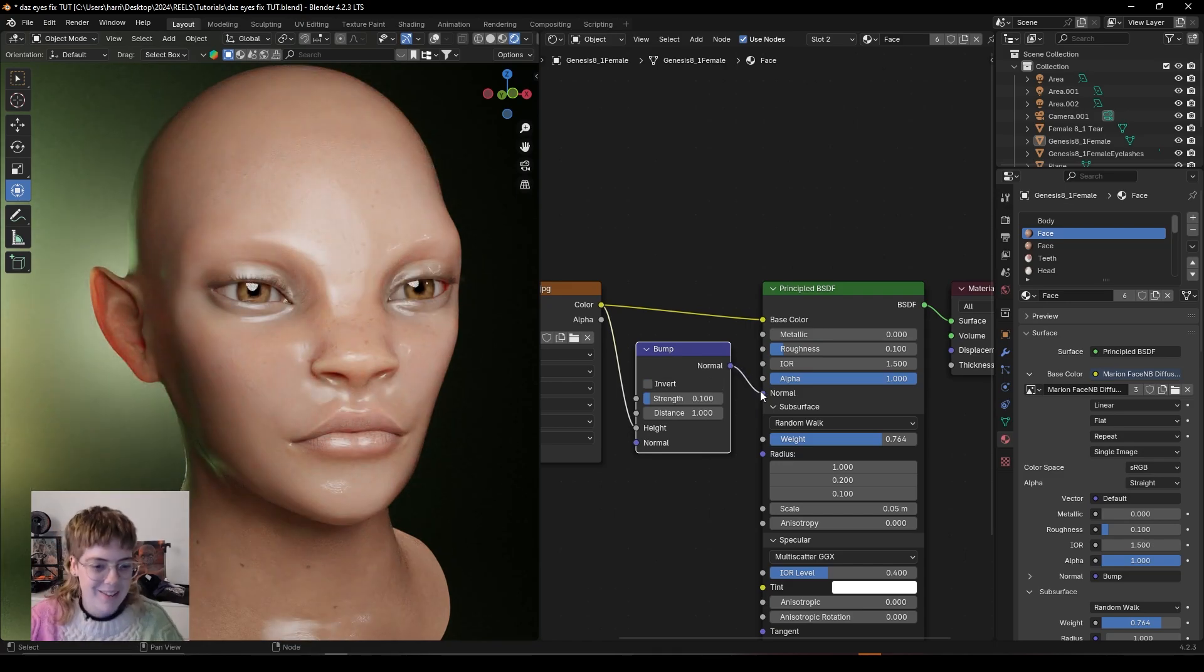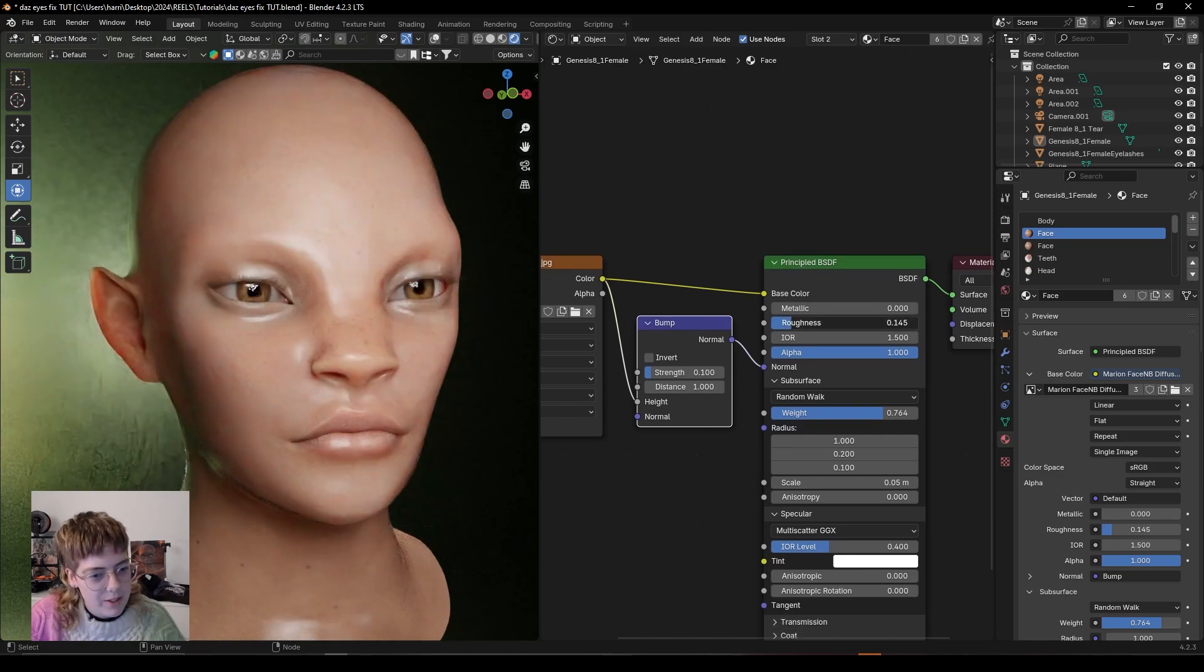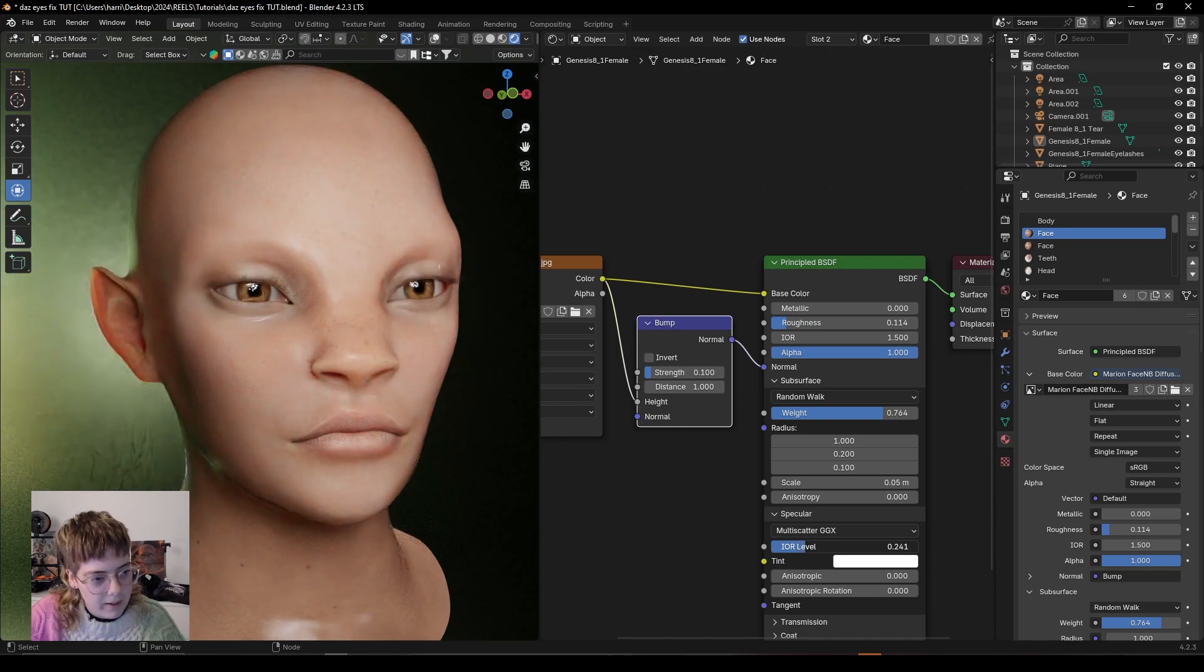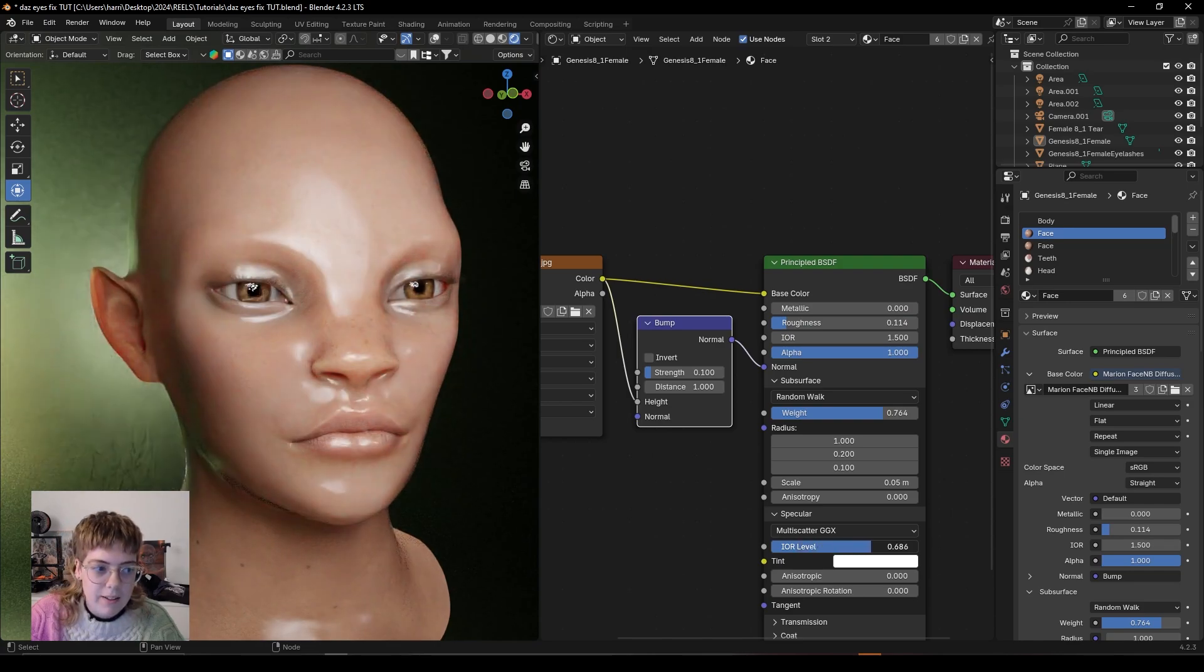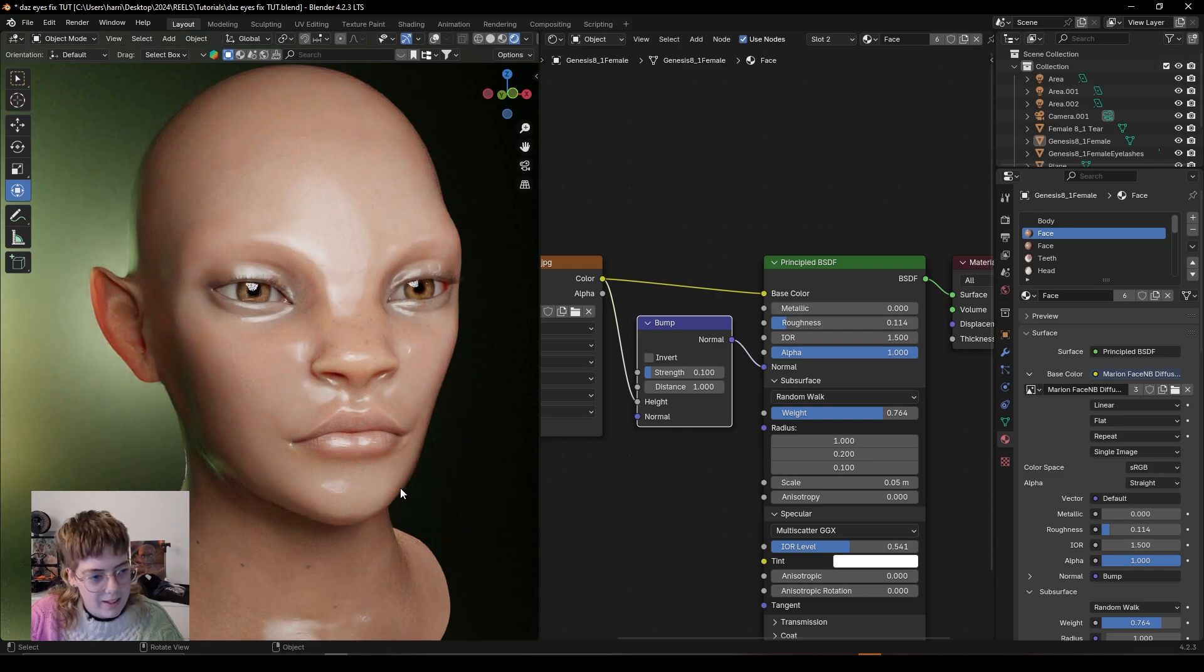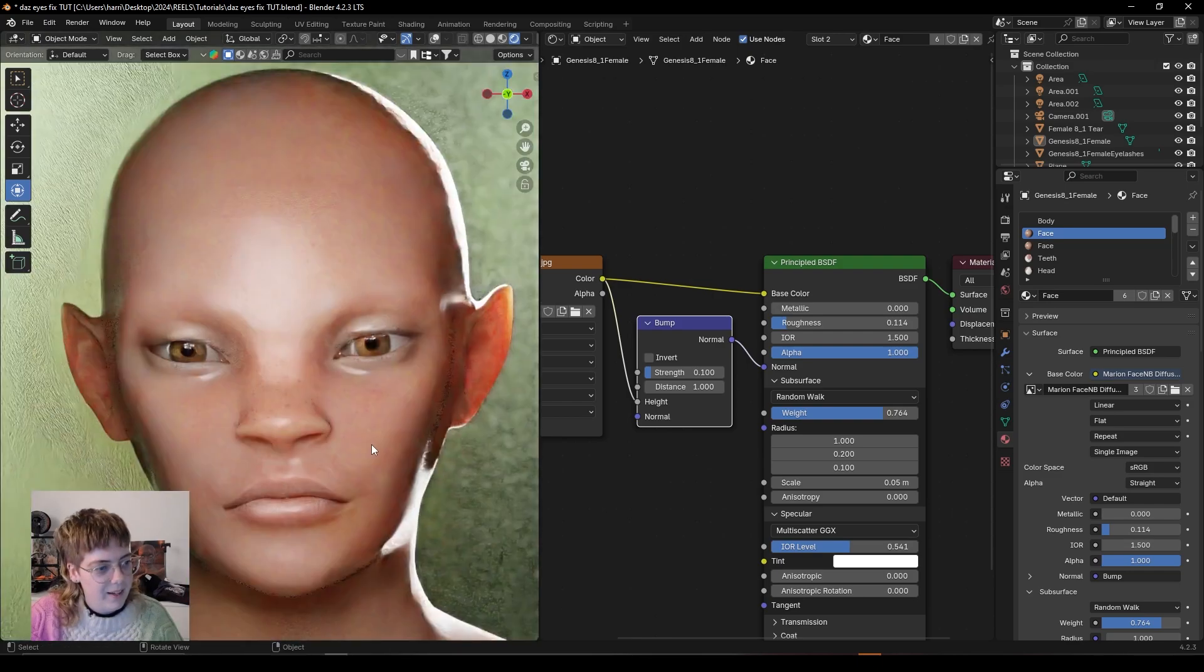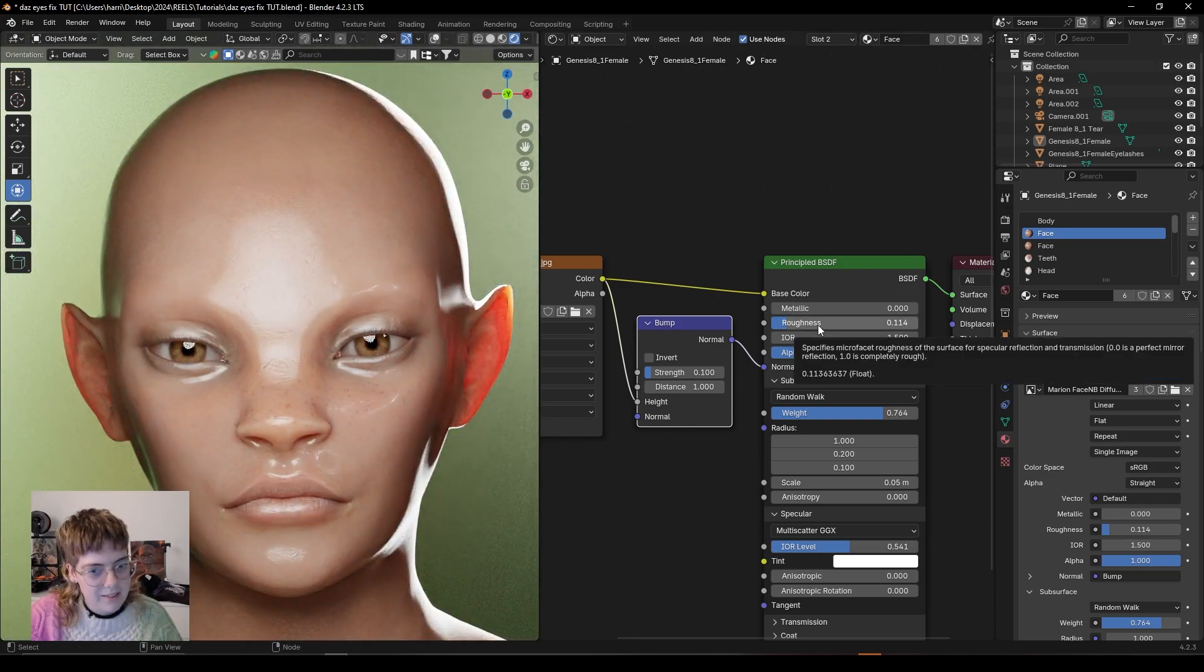That is how simple it is. And now I would just play around with the roughness a little bit to get it how I want. Either more specular or less specular. Maybe more. I'm feeling quite glossy today. And yeah, it's that easy.